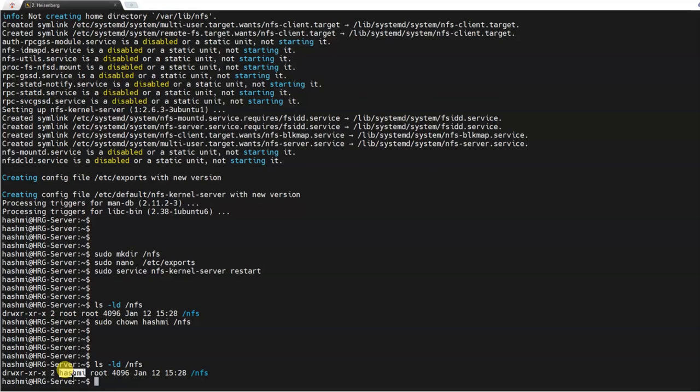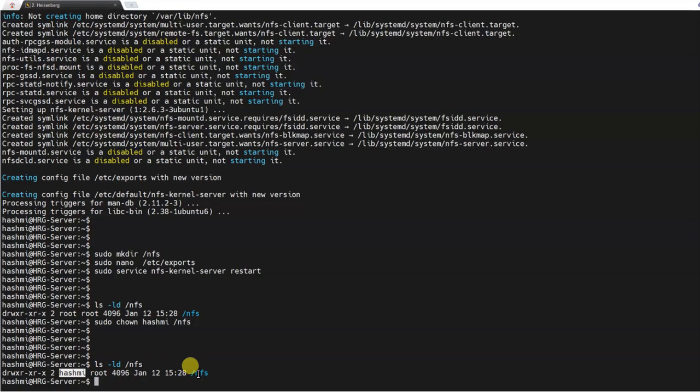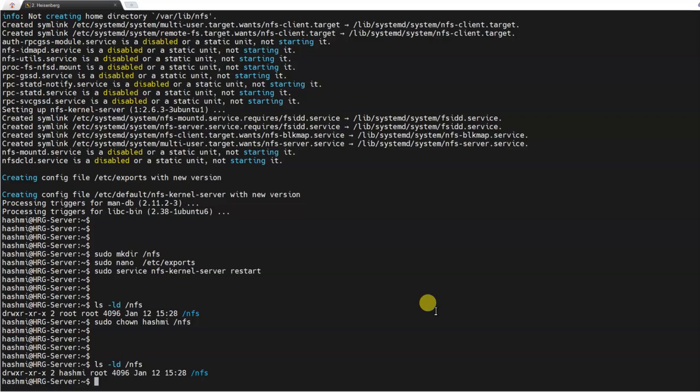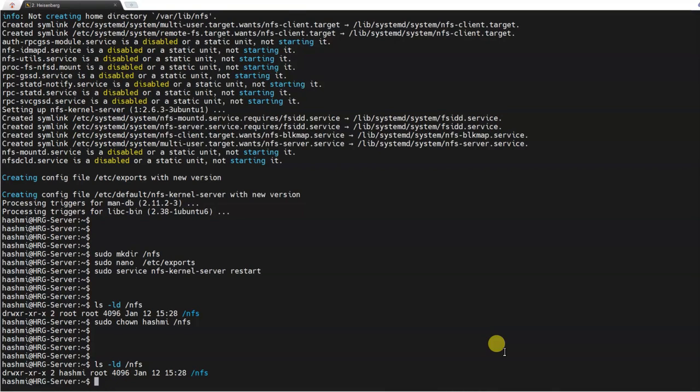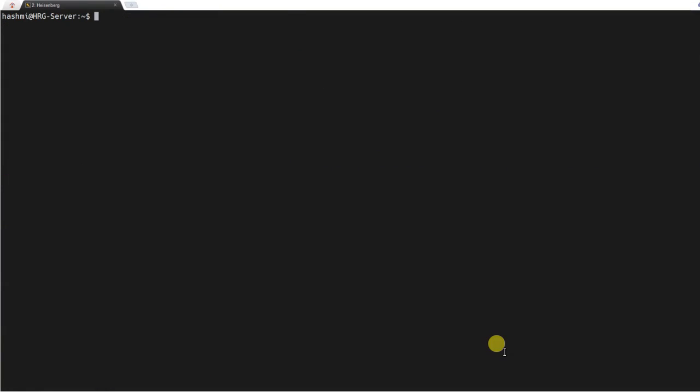It will change the ownership. If I look at the ownership now, the hashmi user owns the network file system and it still belongs to the root group. That is all right. That is done on the part of the server. Now we come to the compute nodes and install the network file system over there as well.